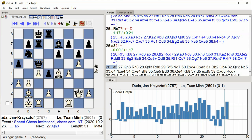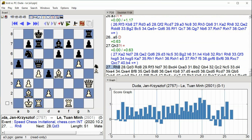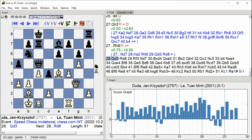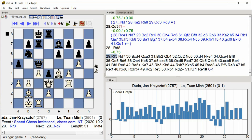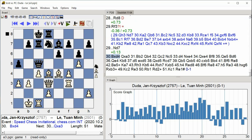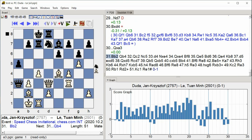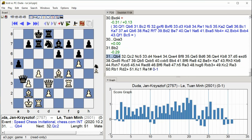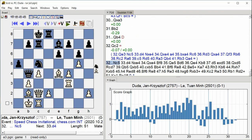a5 Queen h3 Rook h8 Queen d3 Rook d8 Rook f3 Knight d7 Bishop takes d4 Queen takes a3 Bishop b2 Queen b4 Queen c2 Knight c5